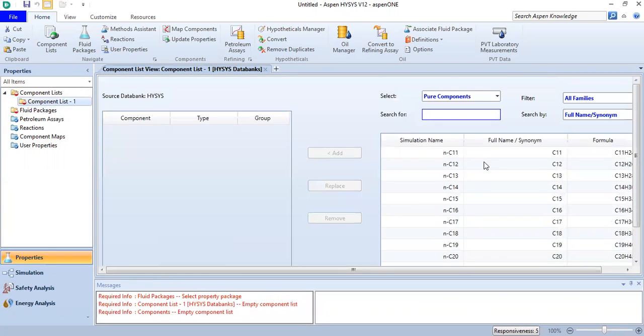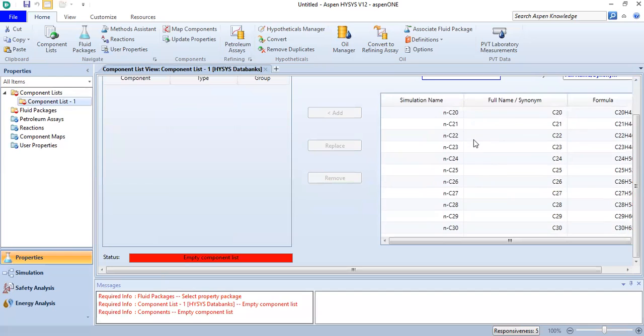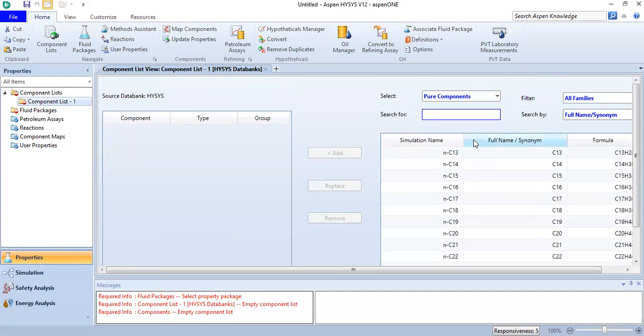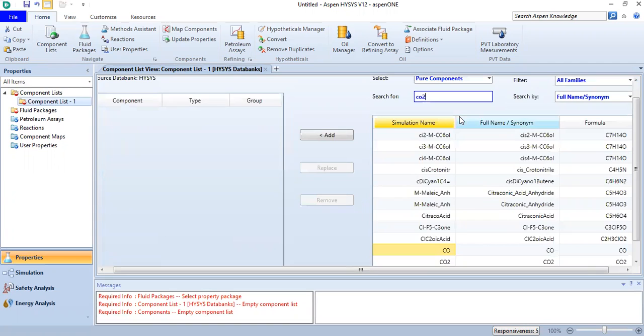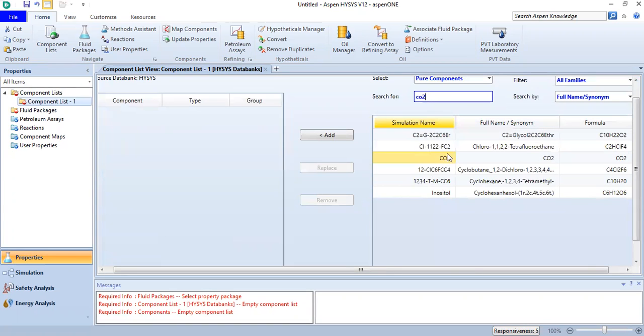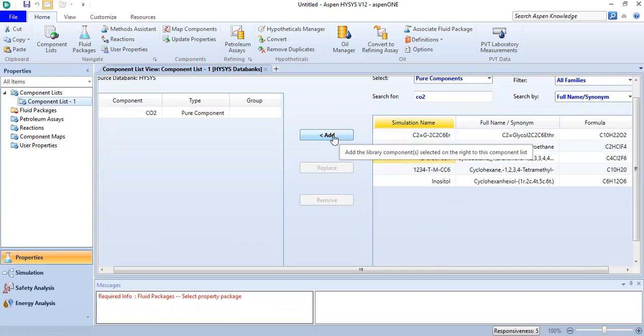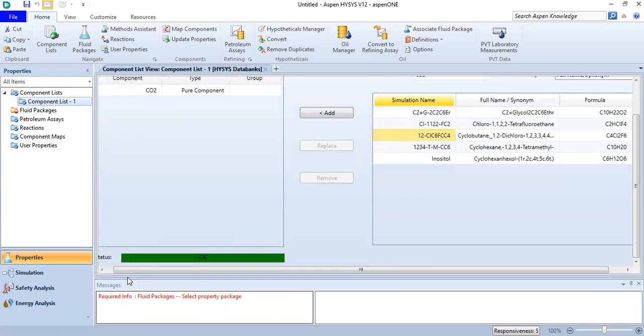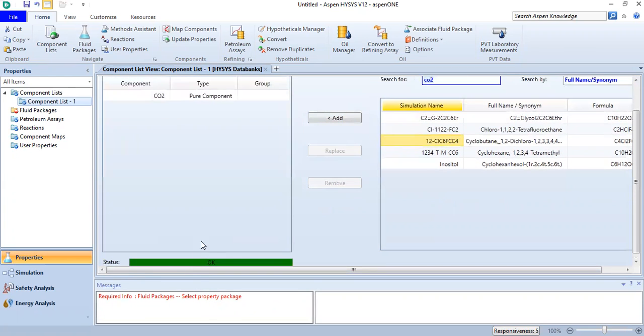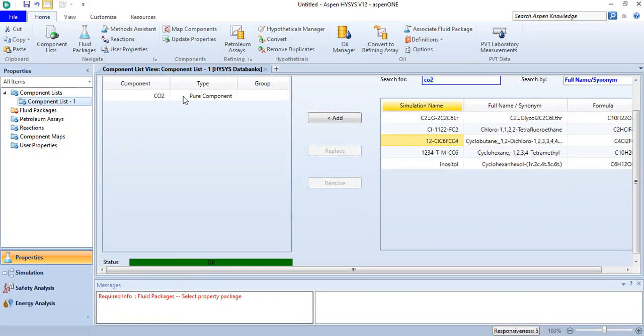You can find many components here, but you can also directly input CO2. To get this CO2, double click or you can also click Add.